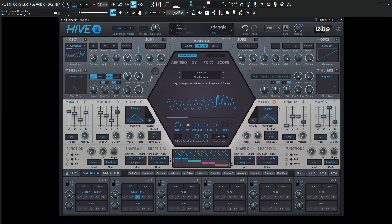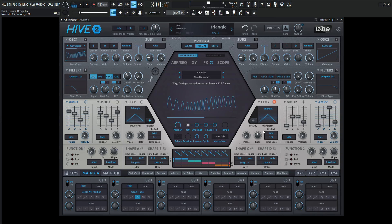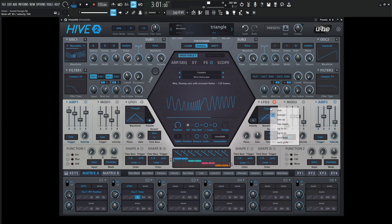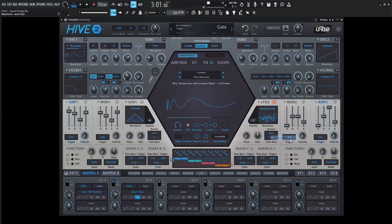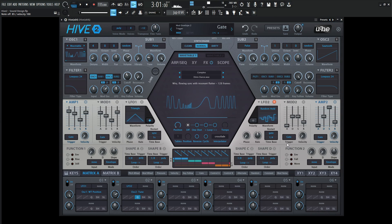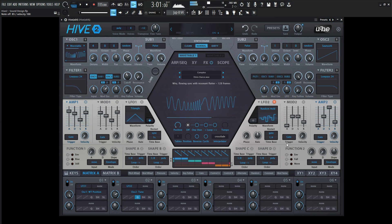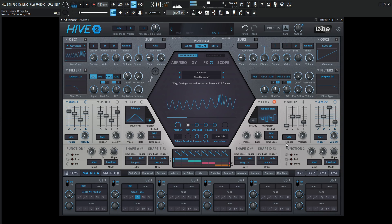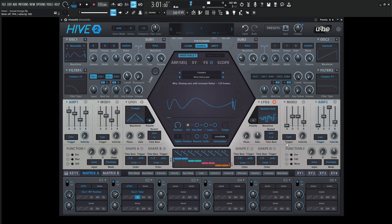Since this is a triangle, I don't really want that constant shape. We can select this and maybe go to a random. Now this is cool.